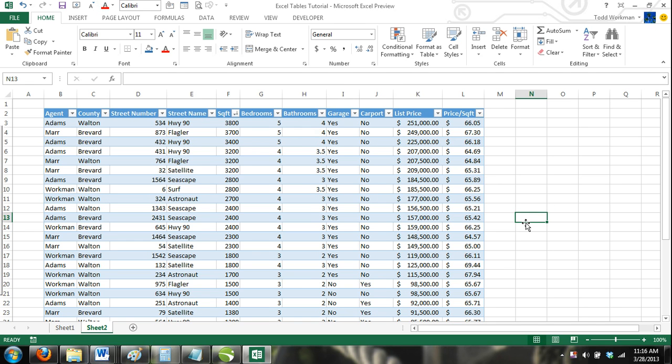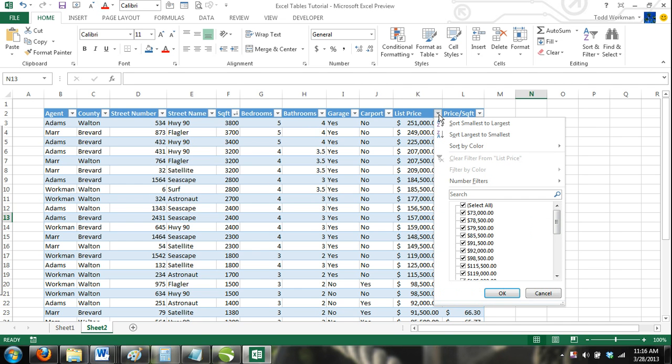How to use custom auto filters in Excel tables. Now suppose our customer only wanted homes less than $150,000. To do this, we would click on the drop down arrow in the list price column. And then from the menu select number filters.